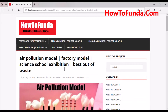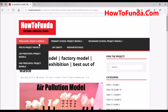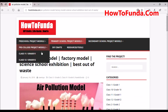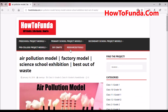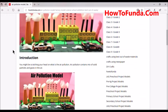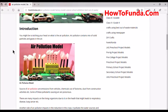For more information about any school models, you can come and visit howtofunda.com, where there are various articles on various school models across various categories which you can refer and get the benefit out of. Now let's move on and understand what is air pollution.